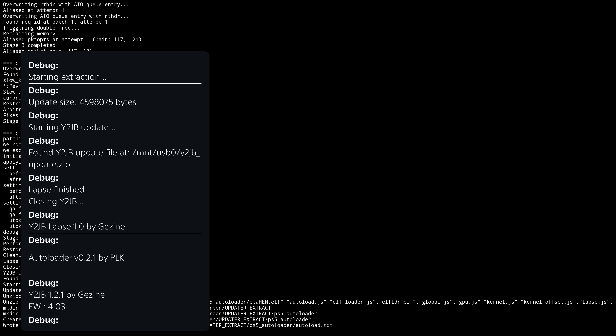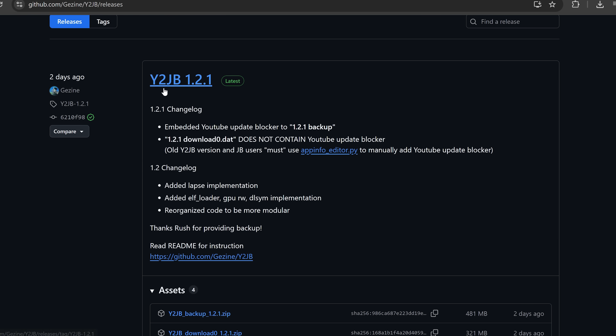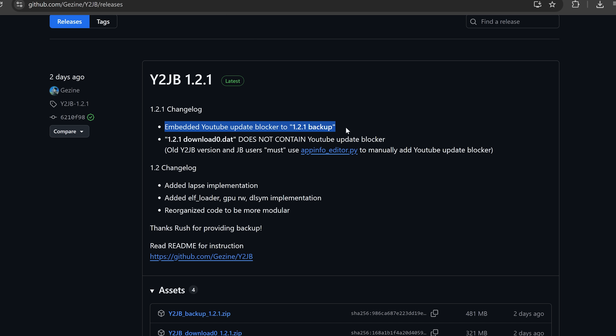Not only that, but we've also had a new version of the regular YouTube Jailbreak project — version 1.2.1 — which now adds an embedded YouTube update blocker to help prevent people running into the update loop when launching the YouTube application, where you can run into that error message.